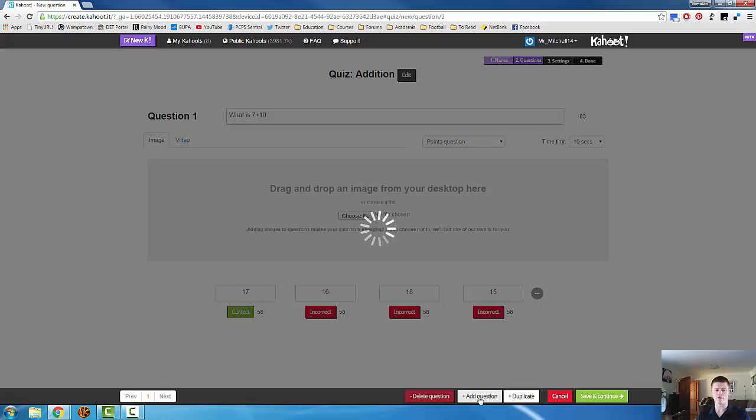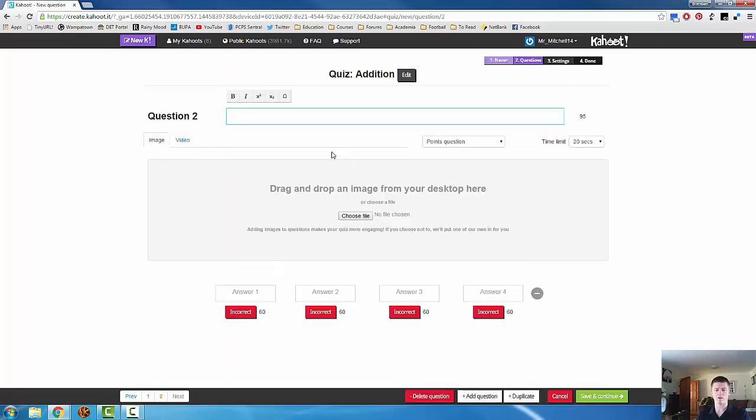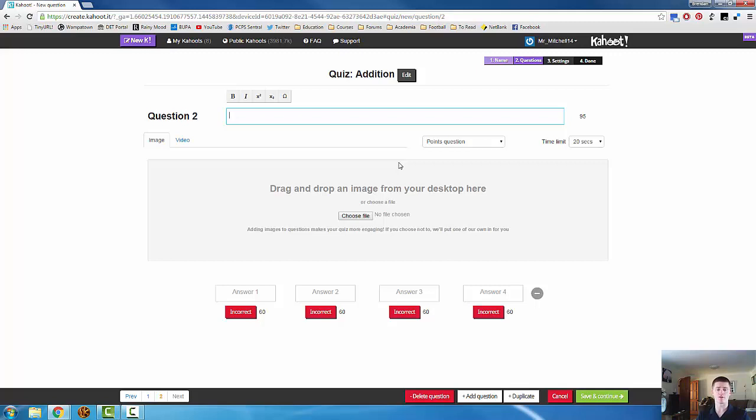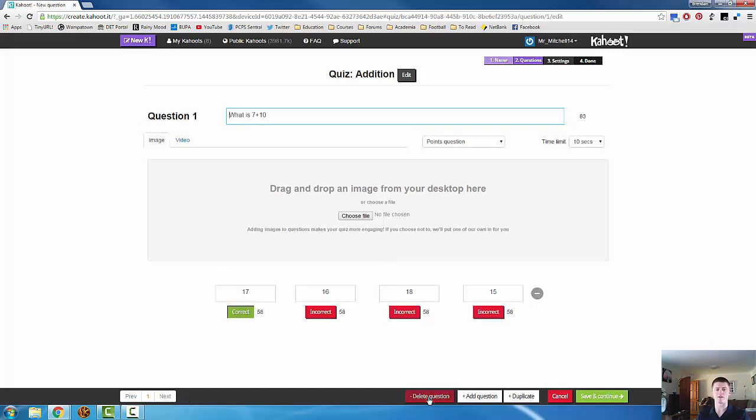Clicking on add question, we go to question 2. You might be looking back through your Kahoot later on and you might realize that you're not actually happy with that particular question. It's very simple to get rid of it. Go into your Kahoot to edit. Find the question you're looking for. Select delete question. And that's done.